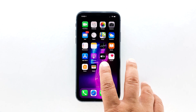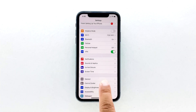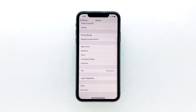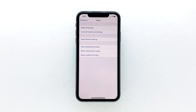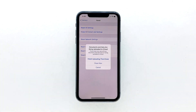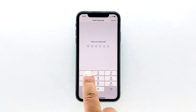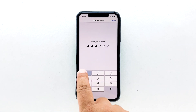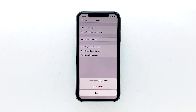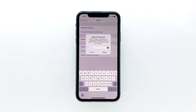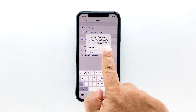From the home screen, tap Settings. Find and tap General. Scroll down to the bottom of the screen and then touch Reset. Tap Erase All Contents and Settings. Tap Erase Now. If prompted, enter your security lock. Tap Erase iPhone at the bottom of the screen, then tap Erase iPhone again to proceed. Now enter your Apple ID password, and then tap Erase to proceed with the reset.